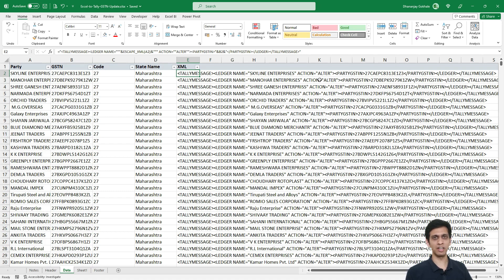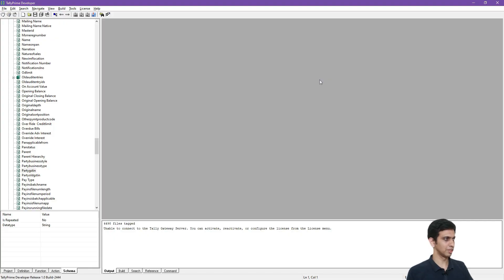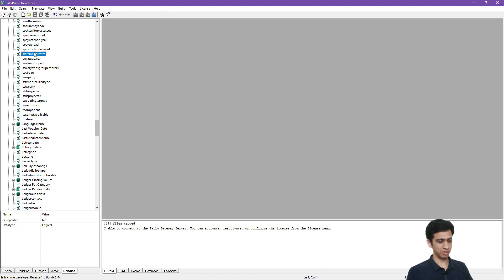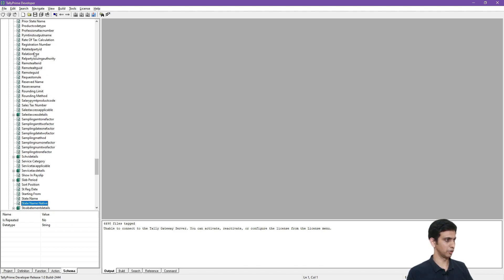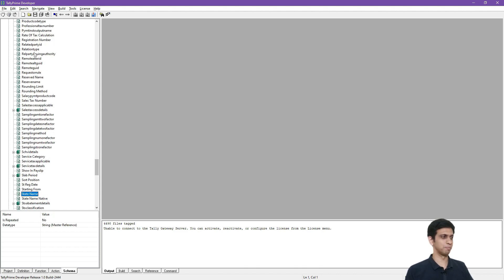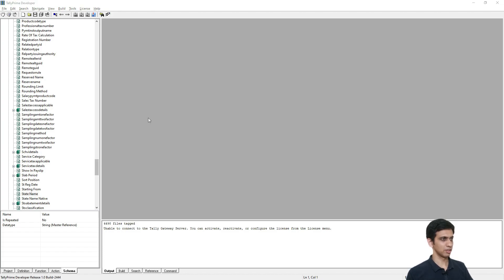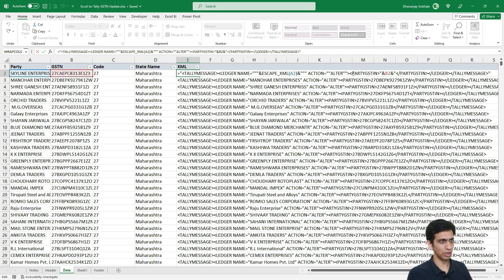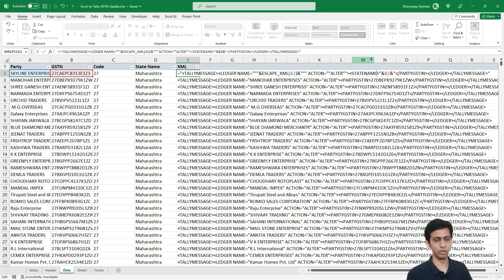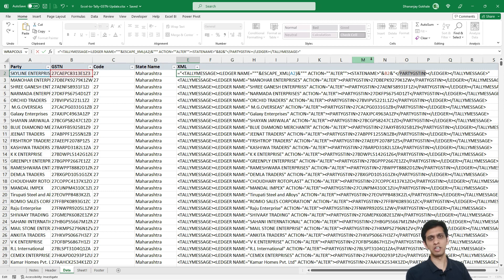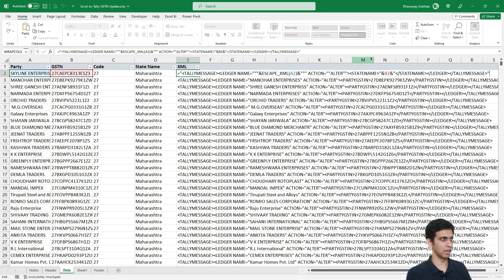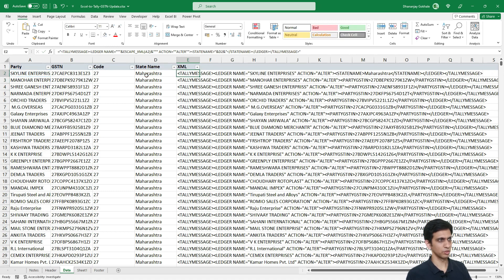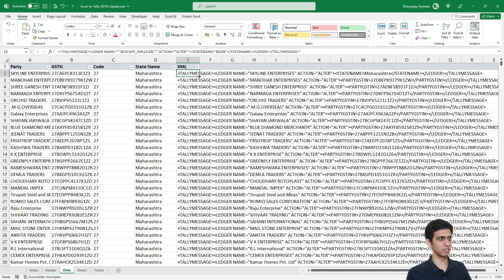Now we have to modify state name. So let me go here. I will try to find field by name state name. State. It is ledger state name. Let us modify this. I will modify this formula bit. Instead of party GSTN, I would say state name. No spaces. You have to ignore spaces. State name, just because Tally is using this state name. I am writing state name. And here now, instead of this, I would shift this cell to here. I am telling Tally to update state name as Maharashtra for this. And let me extend this formula.